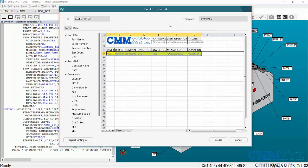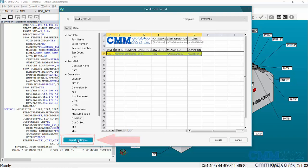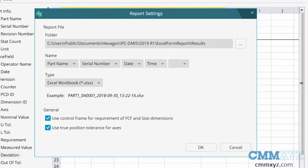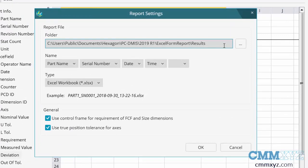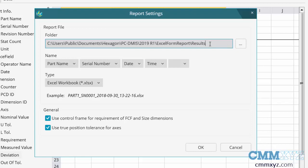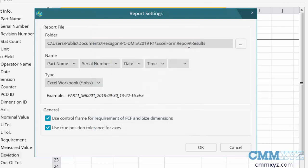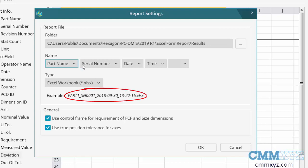That's all set. Before I hit Create, I'll show you one more item here called Report Settings. This determines where the actual Excel sheet goes. By default, it goes into this folder here. You can obviously browse and put it somewhere else. The name of the report by default is shown here, but we can turn these